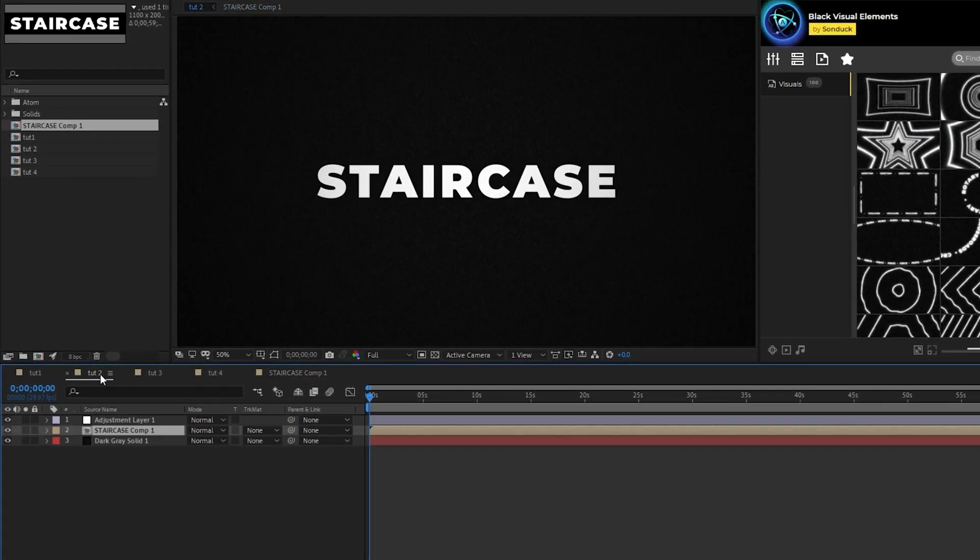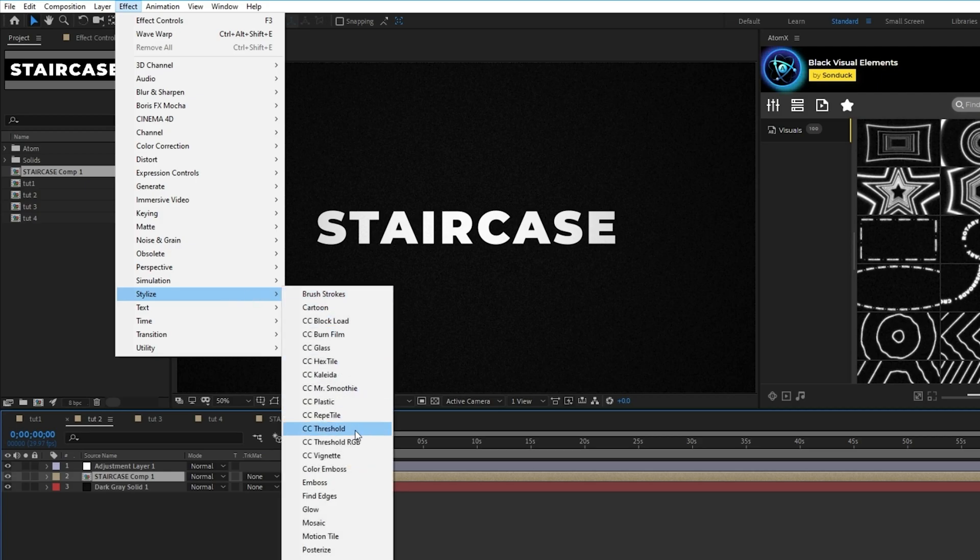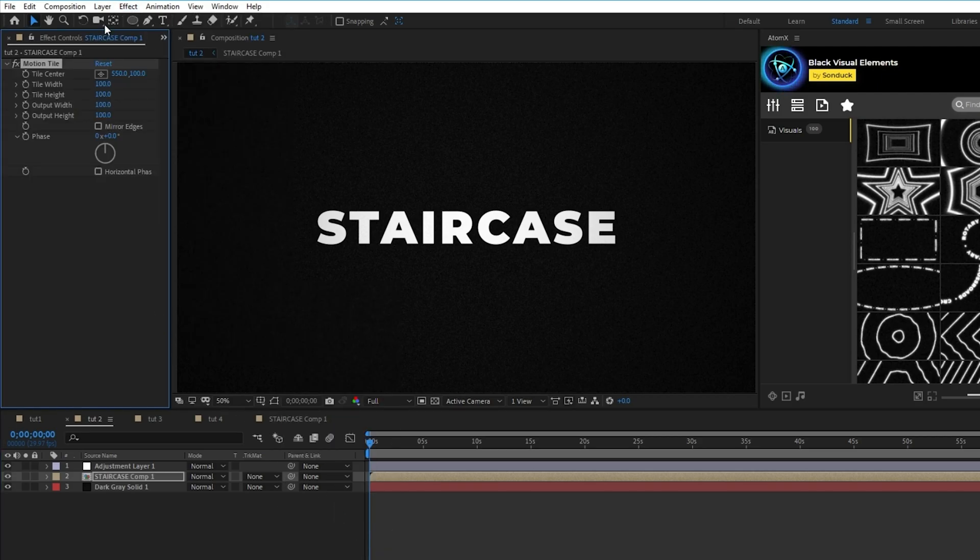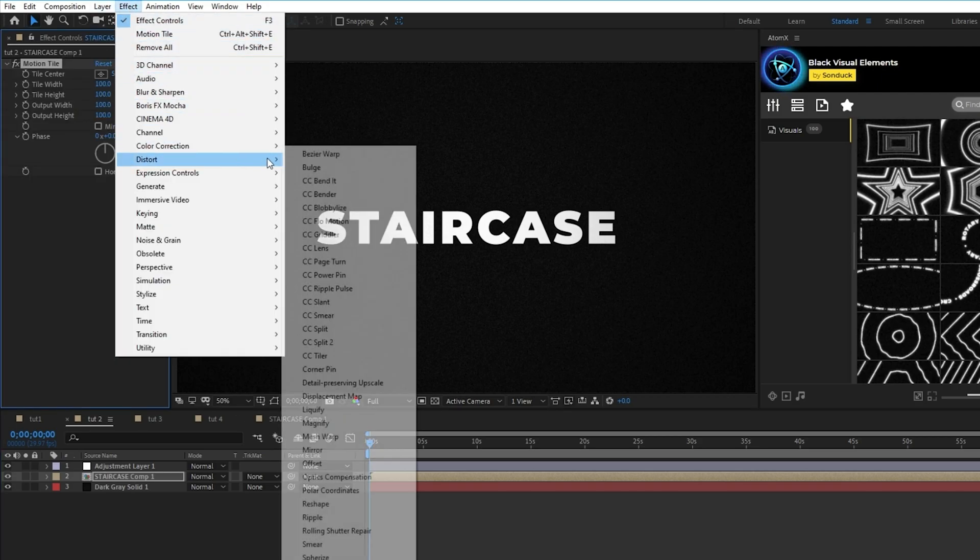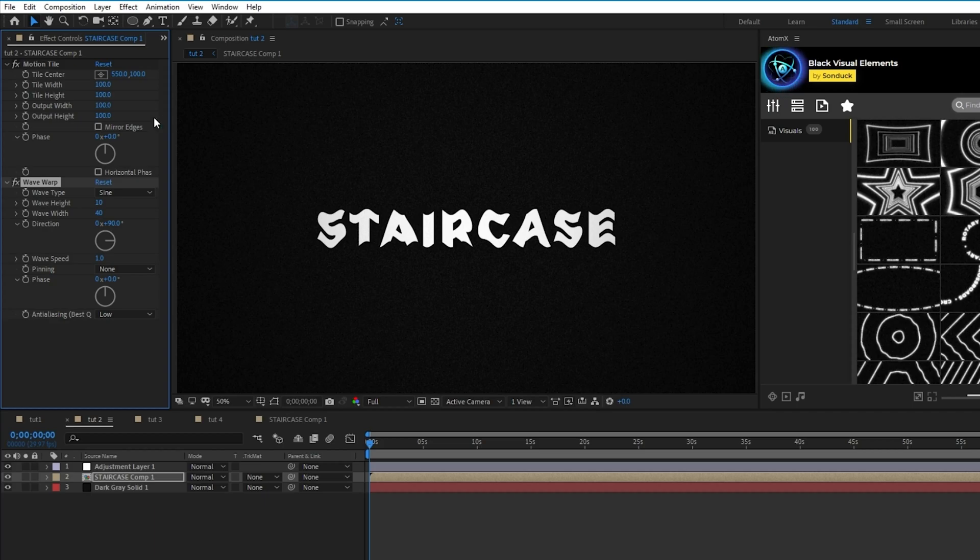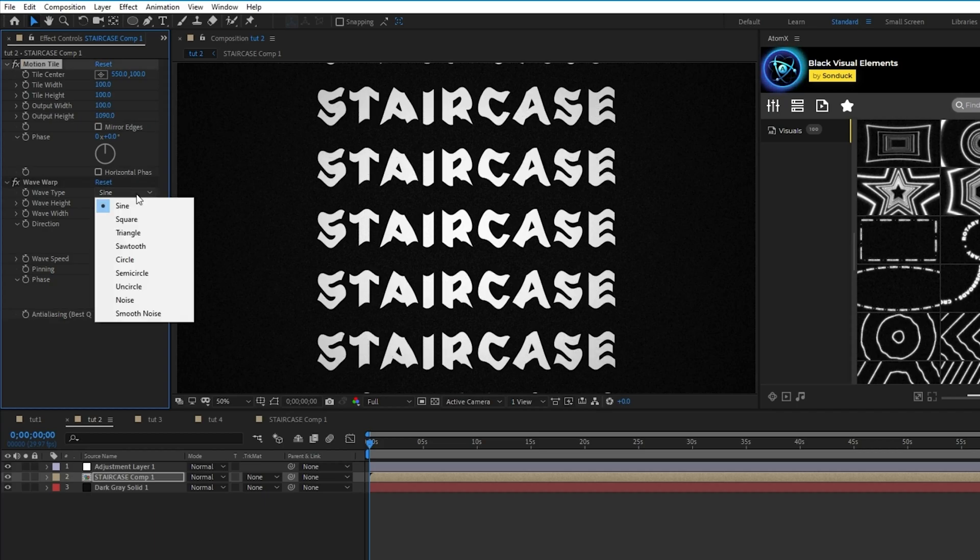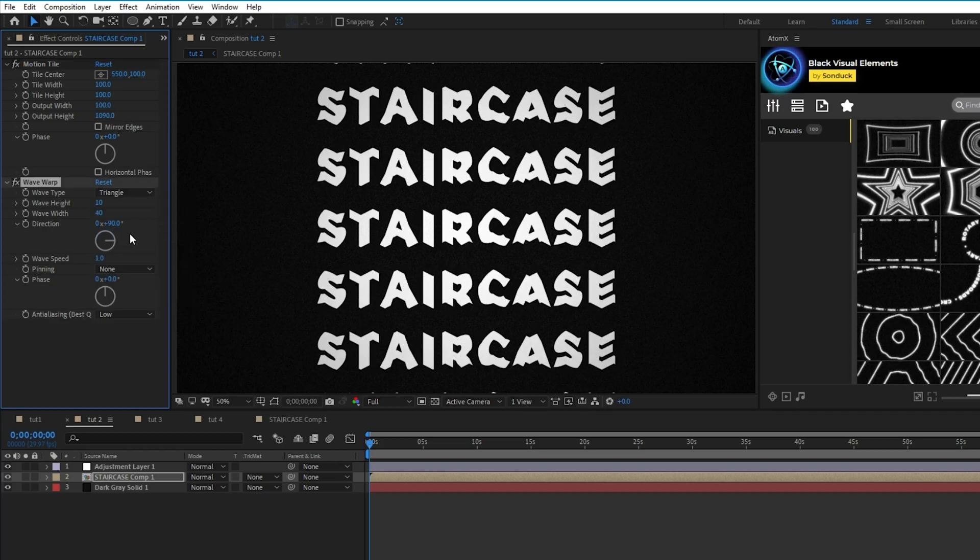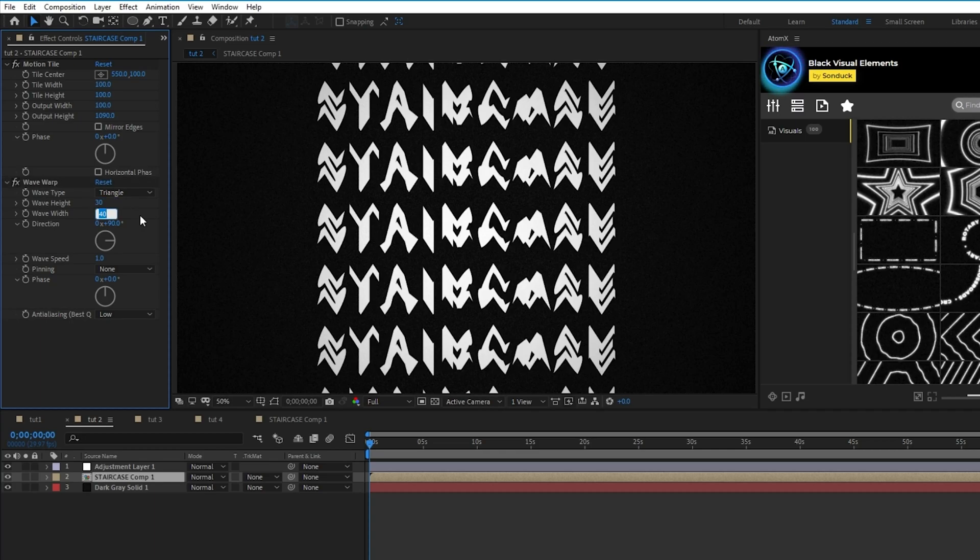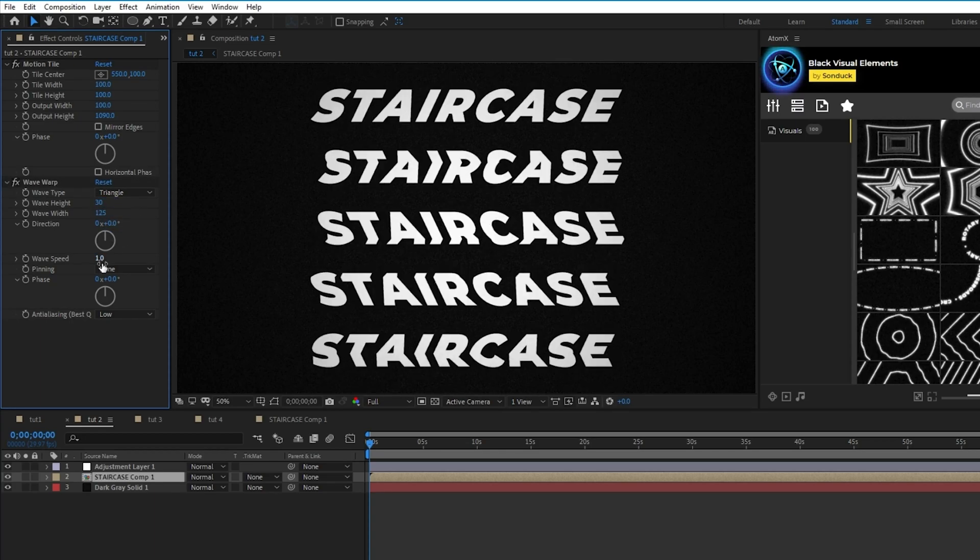Next, highlight the pre-comp, then go to effect, stylize, motion tile, and effect, distort, wave warp. In the effect controls panel, increase the output height of the motion tile until it fills the screen, set the wave type of the wave warp to triangle, wave height to 30, wave width to 125, direction to zero, and wave speed to zero.